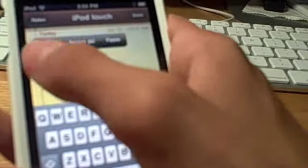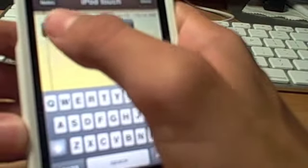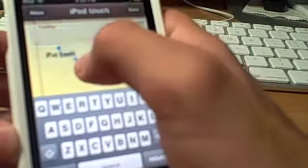You get three options: select, select all, and paste. Sorry about the iPod Touch moving around, it's going to fall on my hands. I want to hit select.